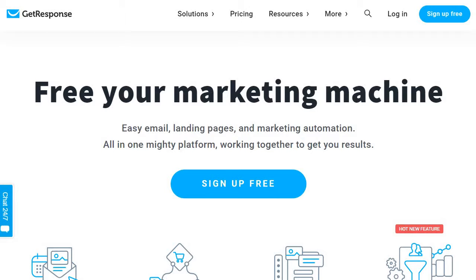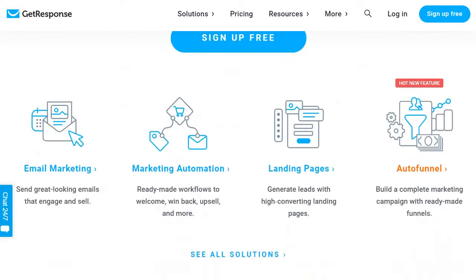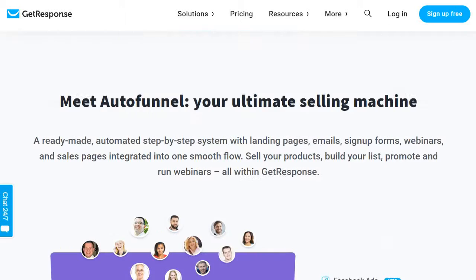If you click the link down below in the description, you will get taken to a page that looks very similar to this one — it might be a little different since they're always changing their pages around — but you'll probably see GetResponse and this is what it's going to look like. Clicking on 'Sign Up Free' will tell you what it's all about, what you get, some features, some benefits, and so on.